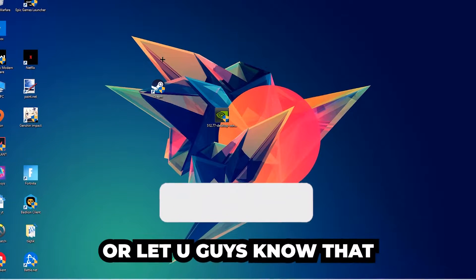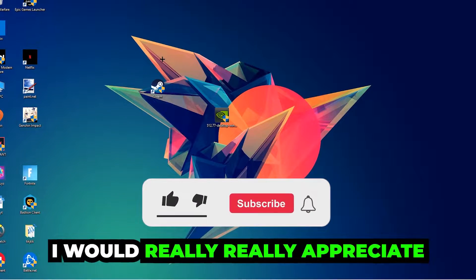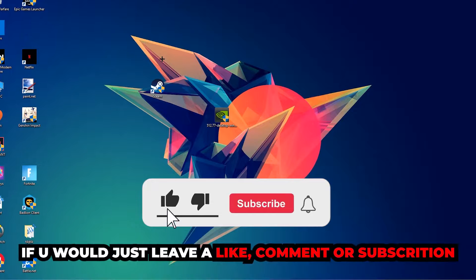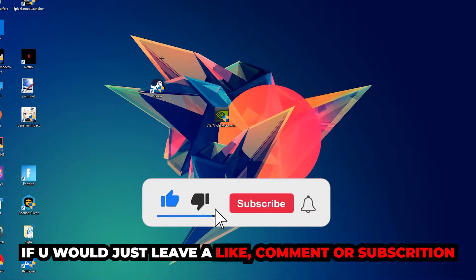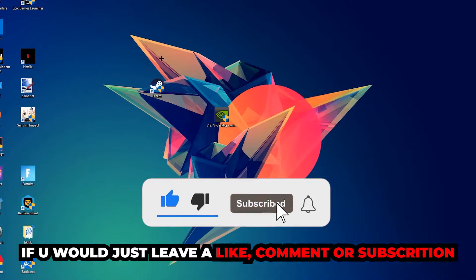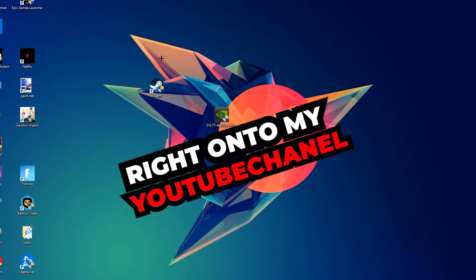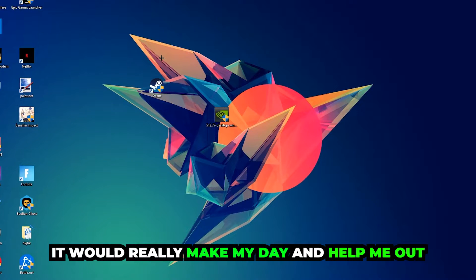Before we start, I just want to let you guys know I would really appreciate it if you would leave a like, a comment, or a subscription on my YouTube channel. It would really make my day and help me out as a little YouTuber.